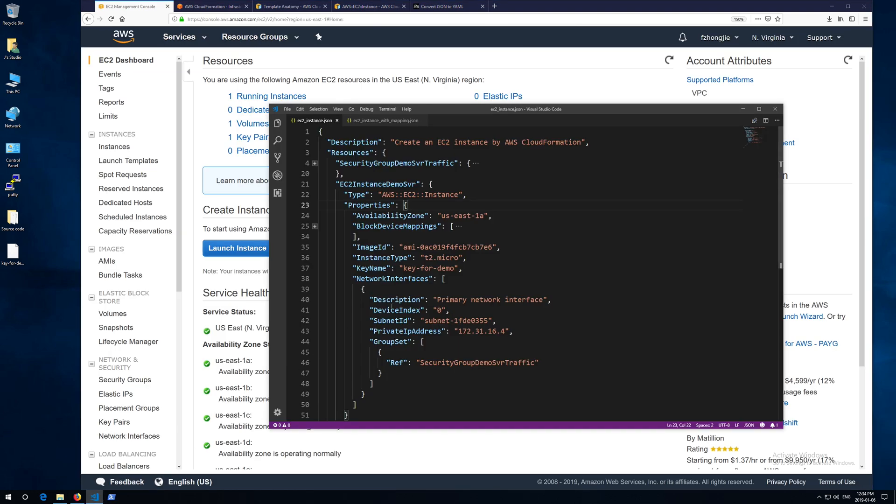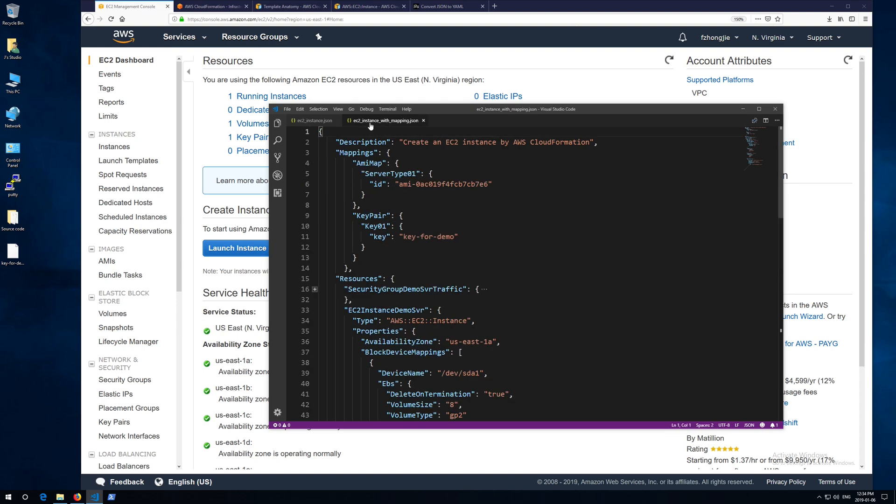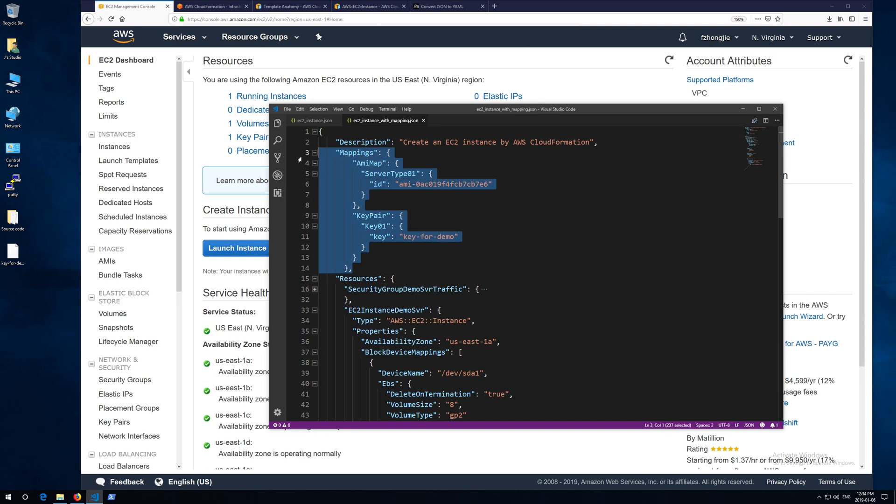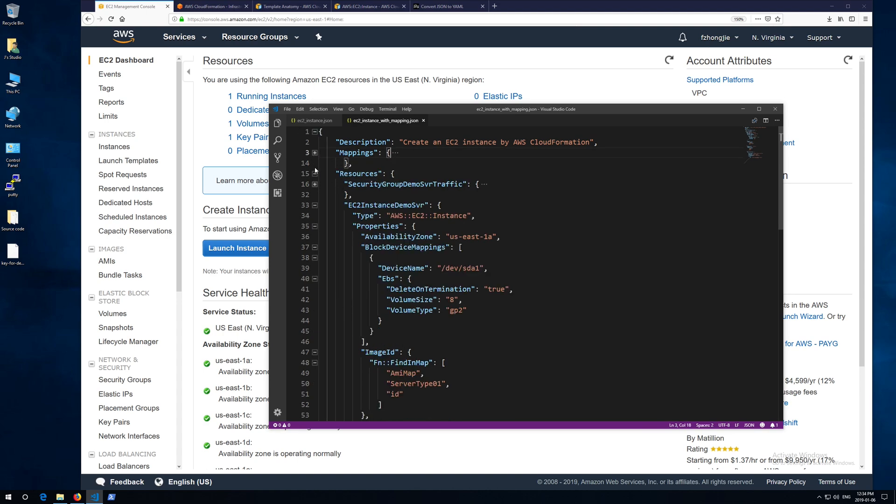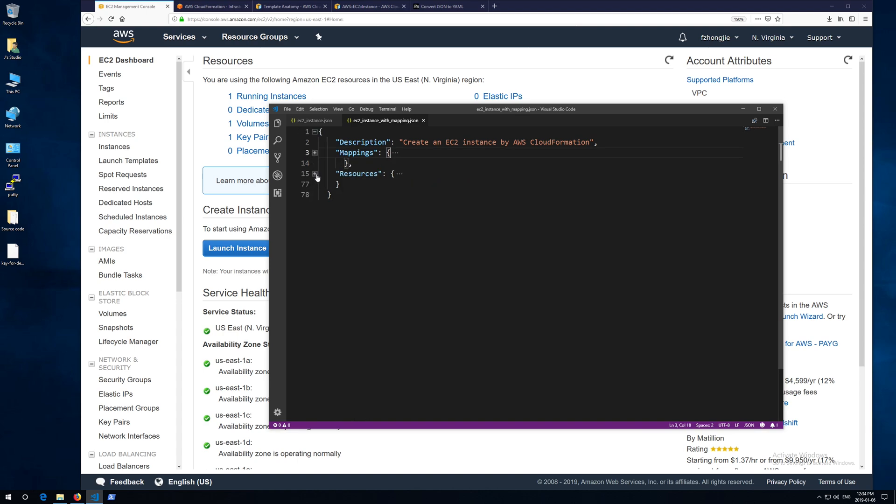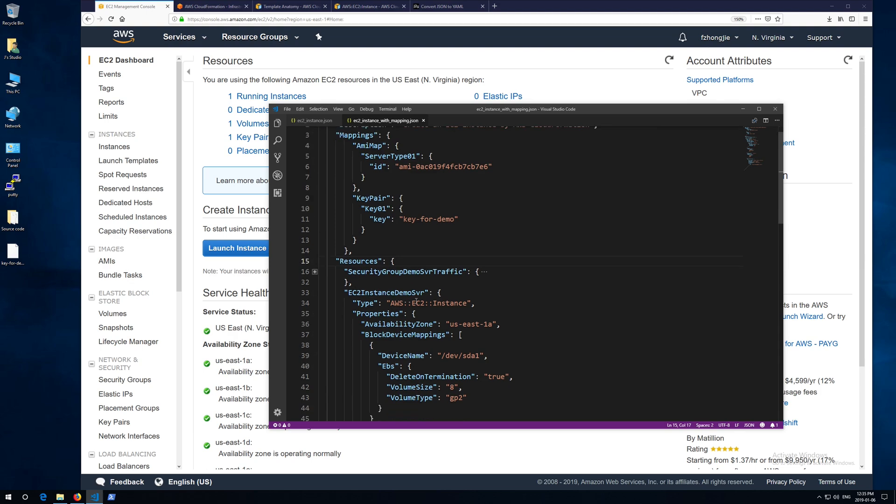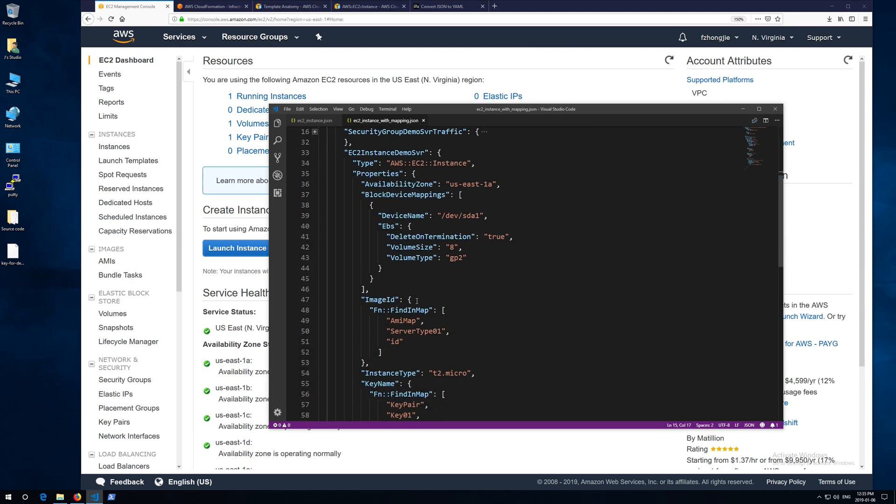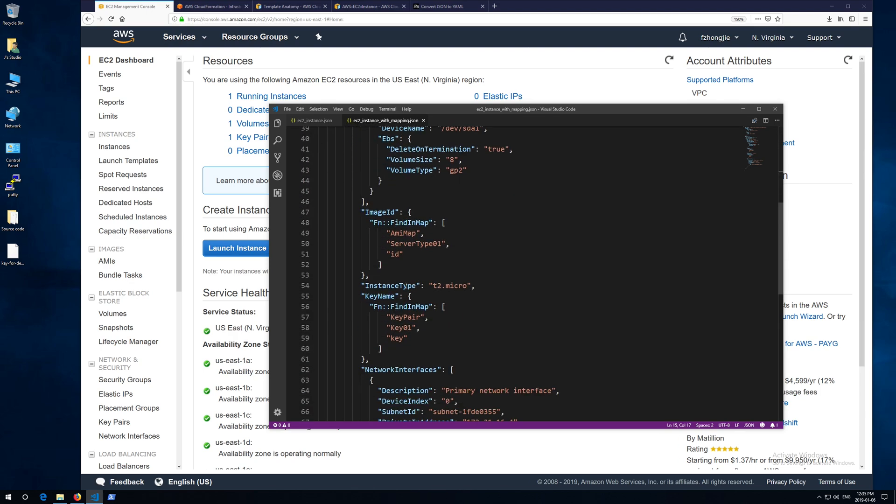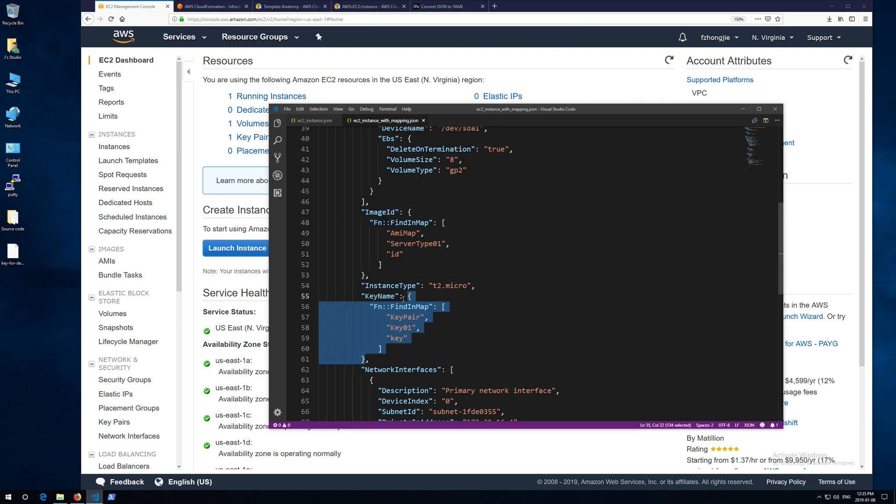There's a downside in my script. Because I hard coded everything, like image ID and key name. So let's improve it a little bit. In the enhanced version of my script, I added a mapping section. In this section, I give the image ID a name, as well as the key pair. So I can refer to the name in the resources. The benefit of doing so is, for example, if I have 10 servers and I need to update the image ID at once, I can just update the image ID in the mapping section and no need to change the ID in the resources one by one.